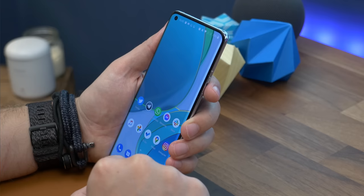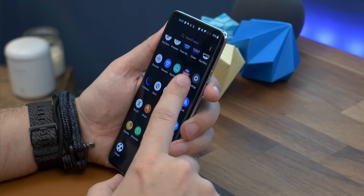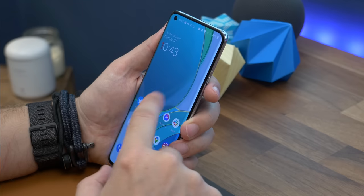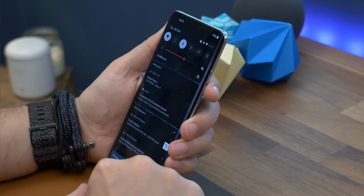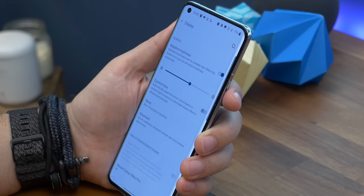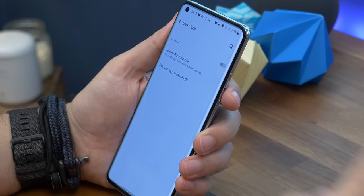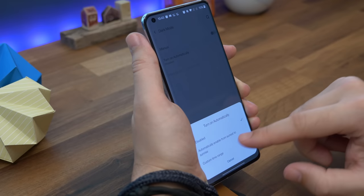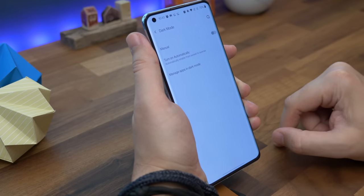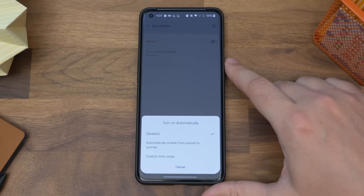Similarly, number nine is scheduling dark mode. Lots of people like dark mode but personally I prefer it only to be on when it's darker towards the end of the day. Thankfully you can schedule it to come on when you want. Just go to settings, display, dark mode, and tap on the turn on automatically option, then choose enabling it between sunset and sunrise or schedule it yourself.